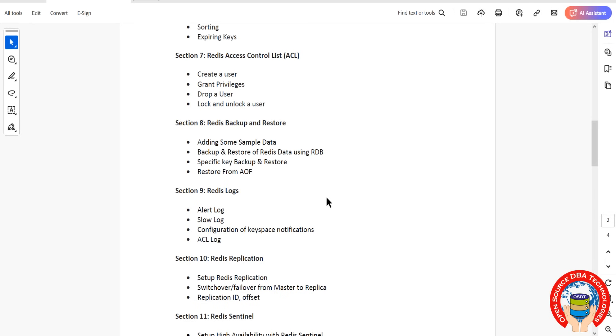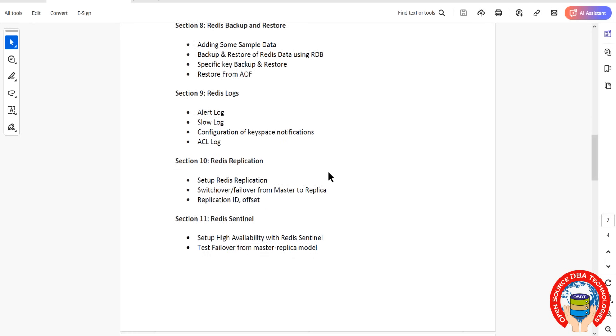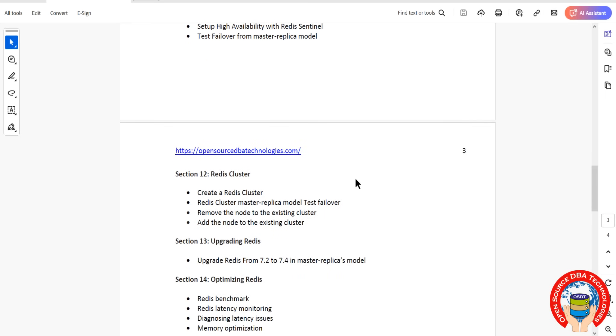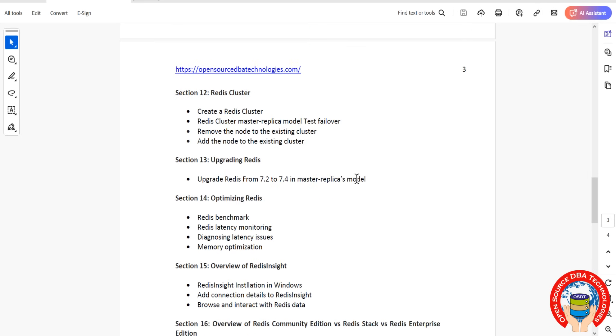Here we have Redis replication, Redis Sentinel, as well as Redis Cluster - three topics we are going to discuss. Then upgrading - we are going to upgrade from 7.2 version to 7.4. Then we will discuss optimizing Redis and overview of Redis Insight.